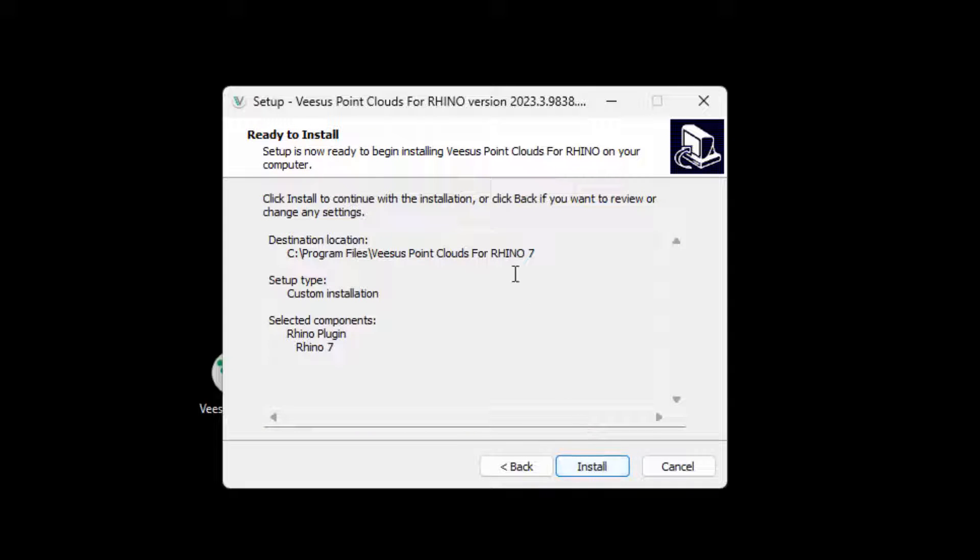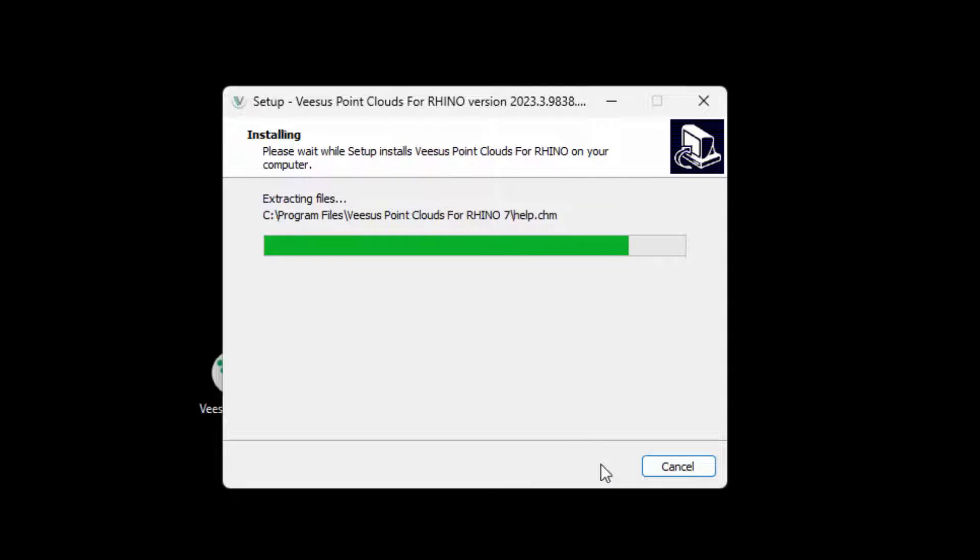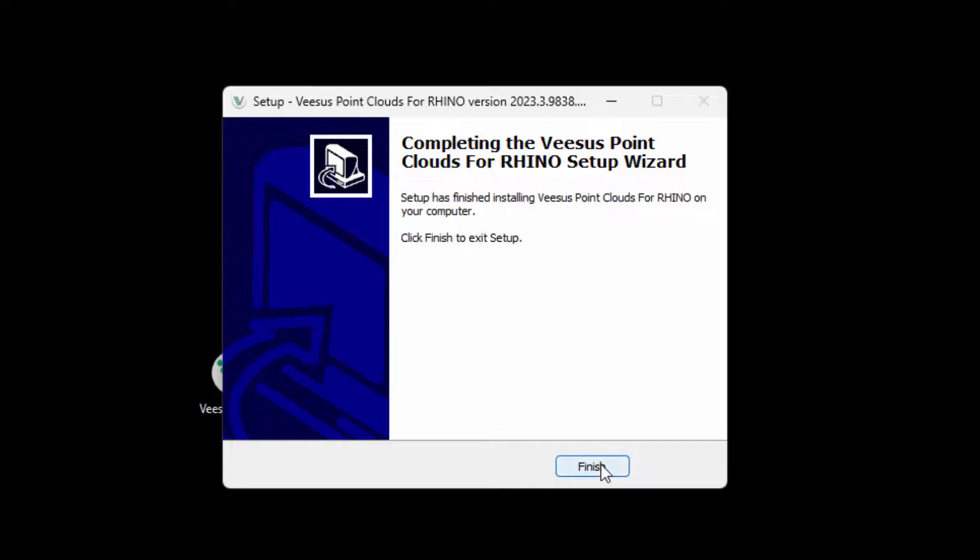At the ready to install screen, click install once happy with the settings selected. Installation is very quick, shown here in real time. Once installation is complete, click finish.